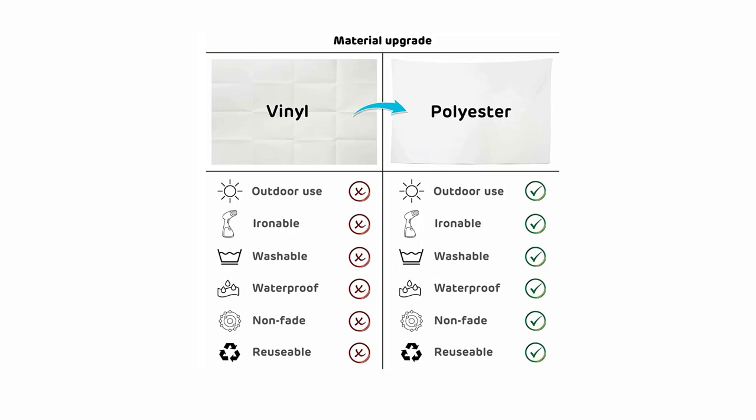Have a look at the features. Compared to vinyl, this lightweight polyester, you could use it outdoors. It's ironable, it's washable, it's waterproof, non-fade, reusable, and it's matte finish. That's the incredible part.